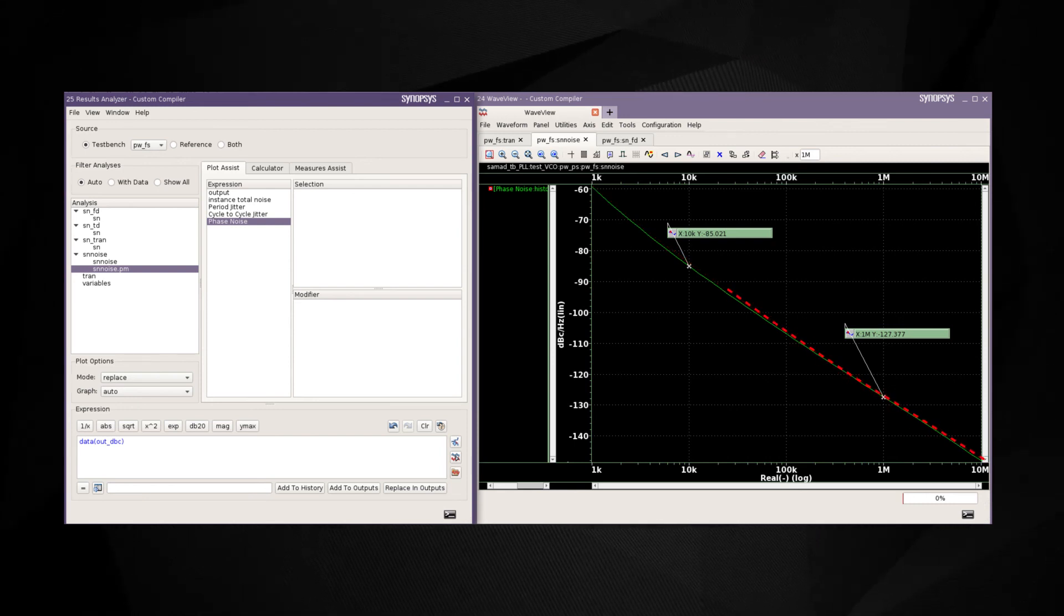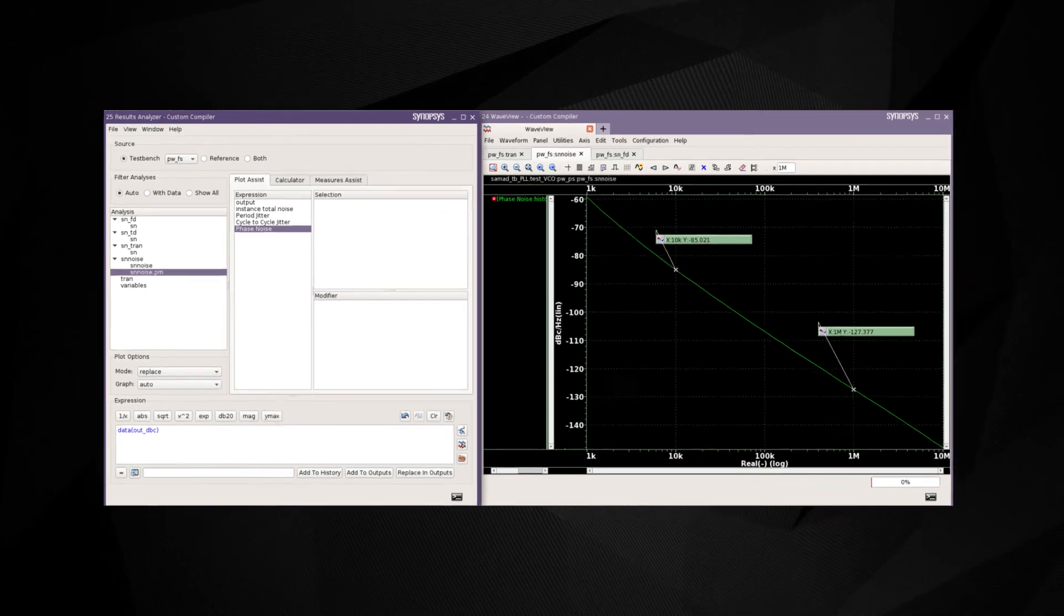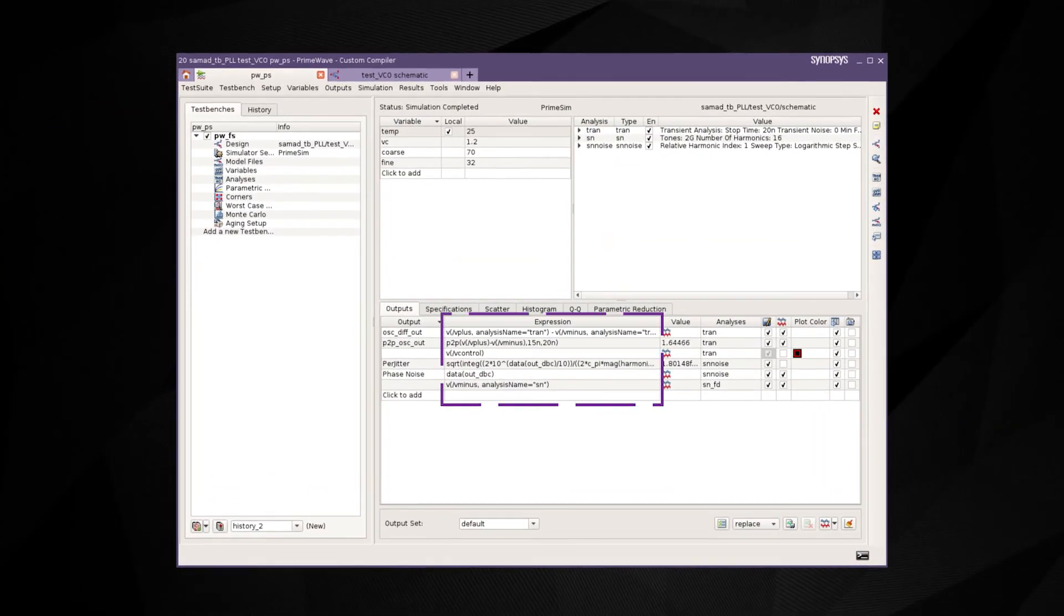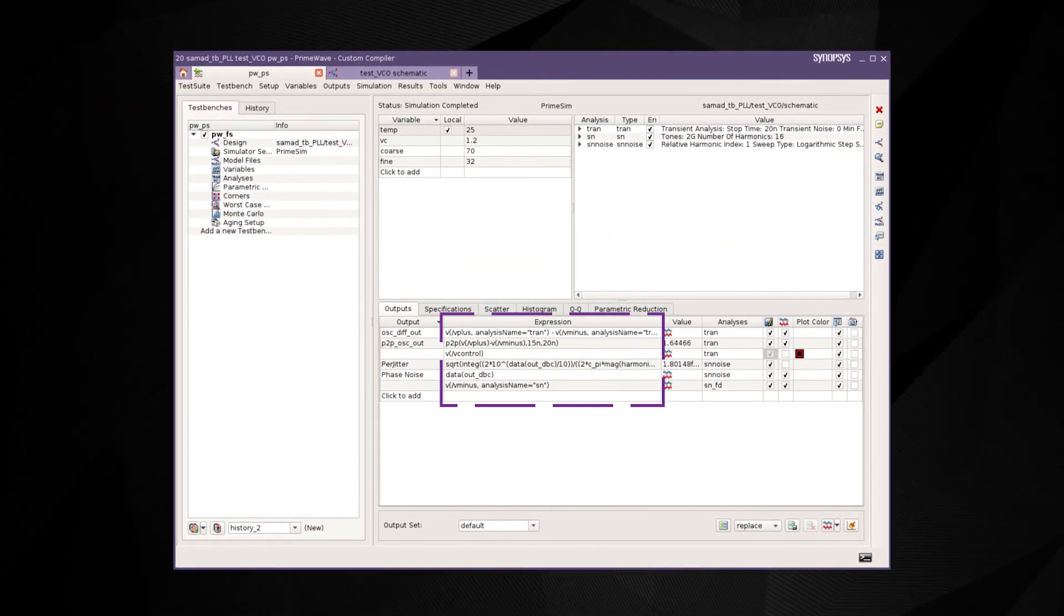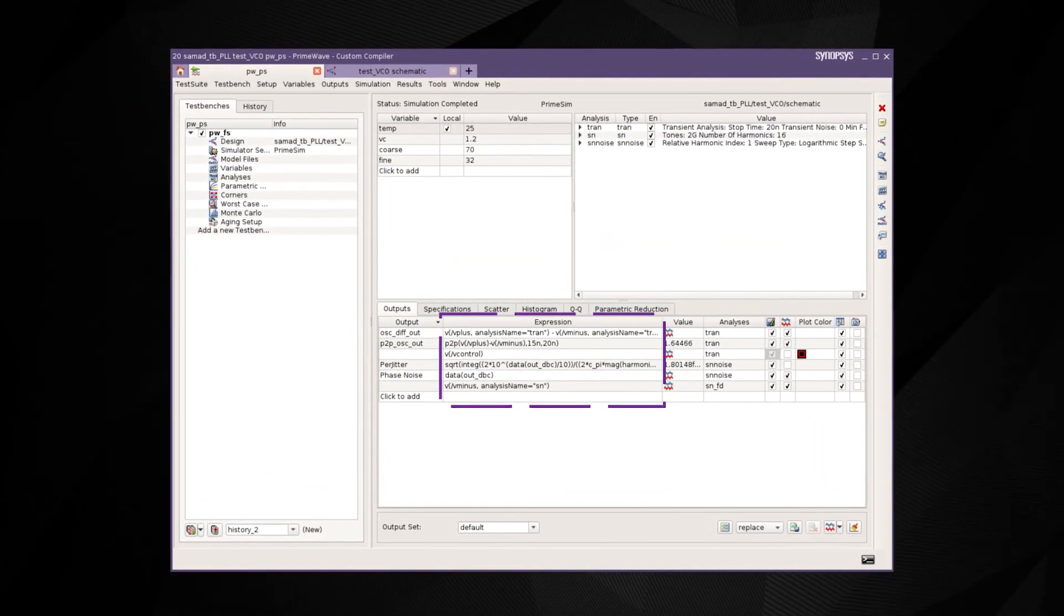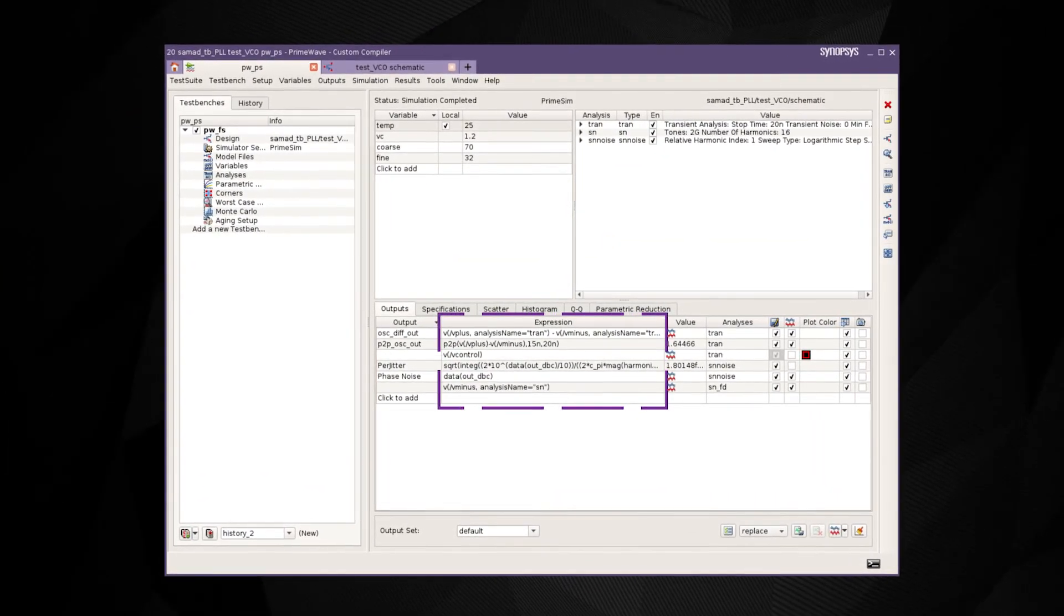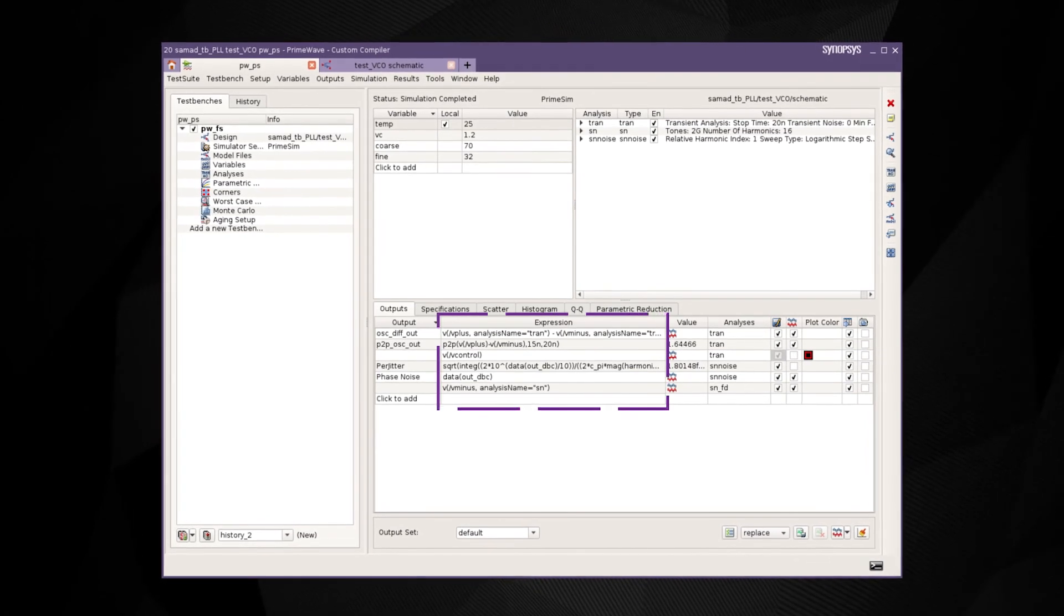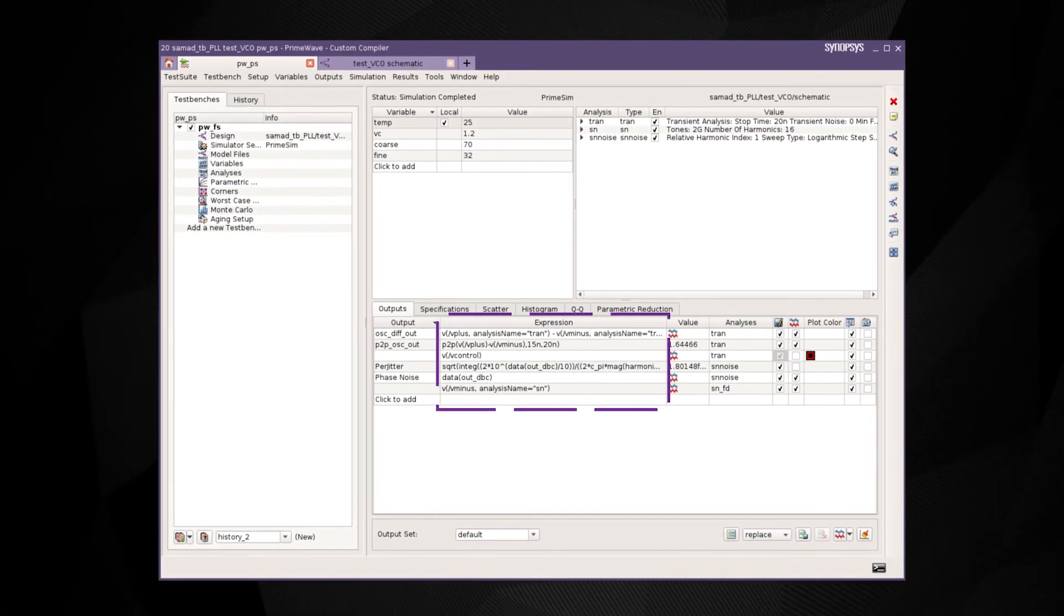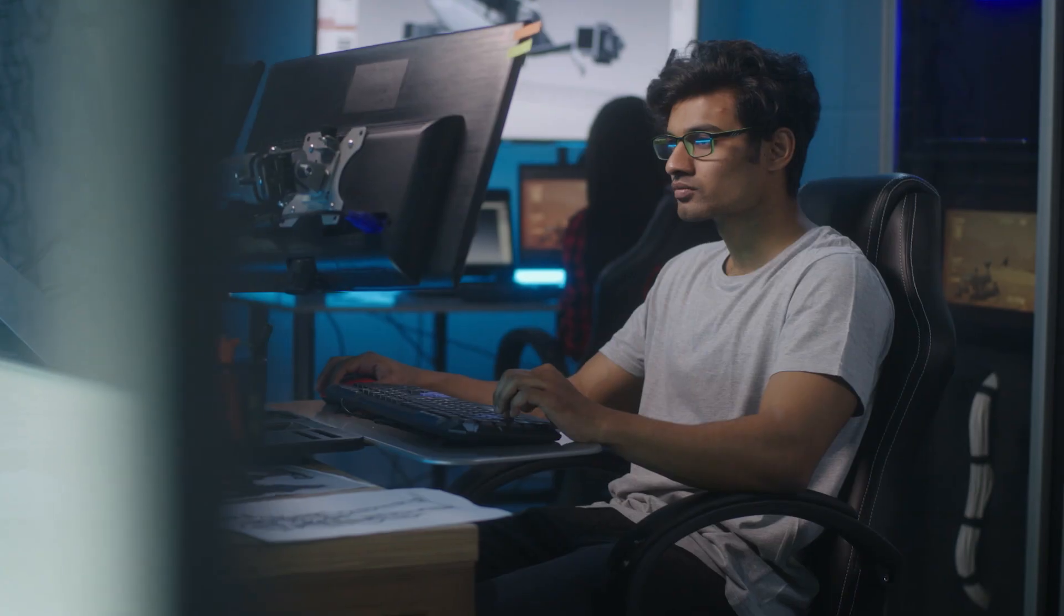Users can use these plots and create complex equations to calculate other metrics such as various jitter and other measurements which are then conveniently displayed on the PrimeWave outputs view.